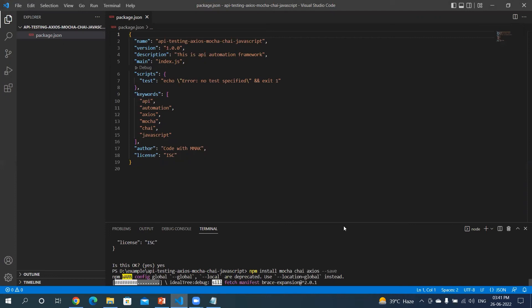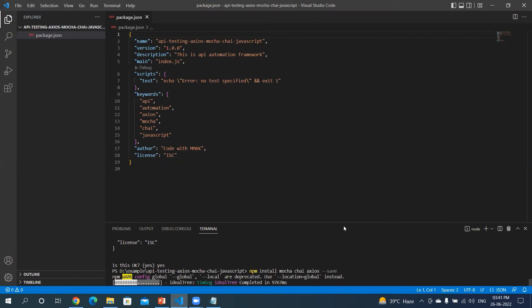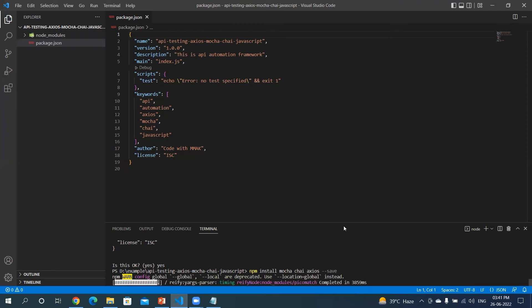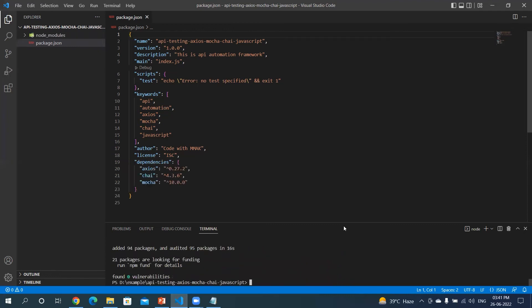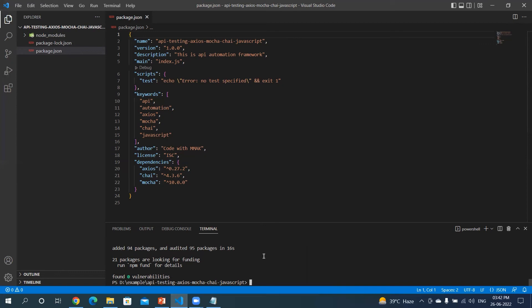So this is the way you can install all the packages in one go. If not, you can one by one type the package name and install it. Okay, if you see, the three package names I gave was axios, chai, and mocha. It has installed and it's showing in my package.json file.